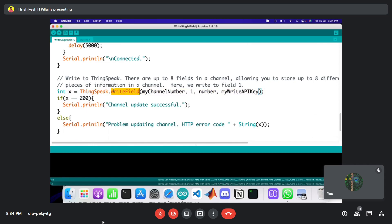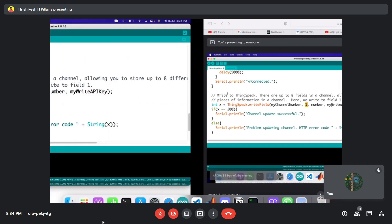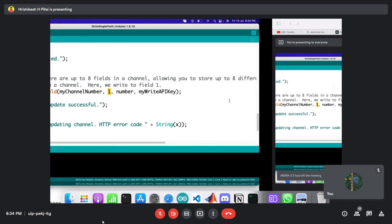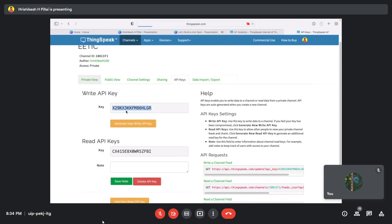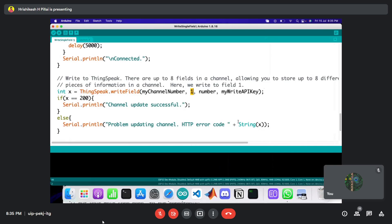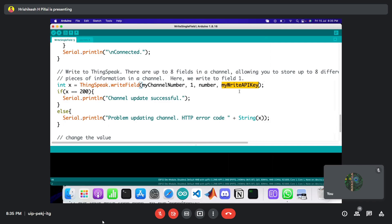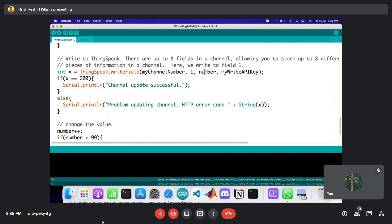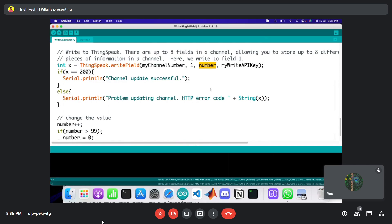The ThingSpeak library provides a method called writeField. As the name suggests, we're writing data to a field on ThingSpeak. This method takes four parameters: the channel number (set at the top), the field number (field one in our case), the data value to send, and the Write API Key copied from the ThingSpeak platform.